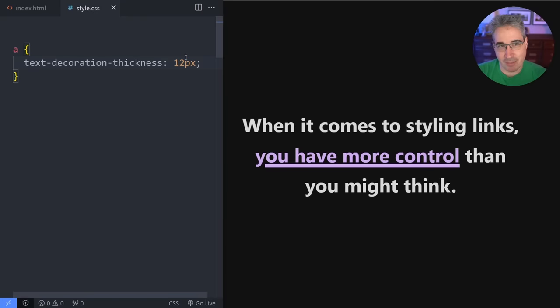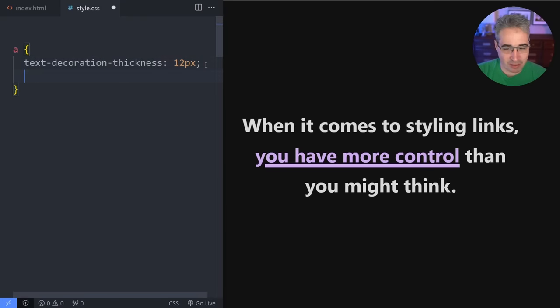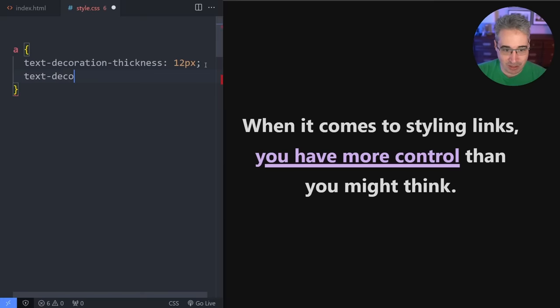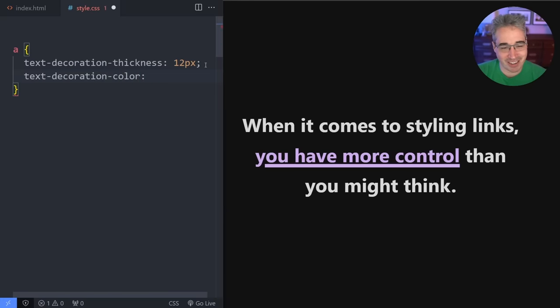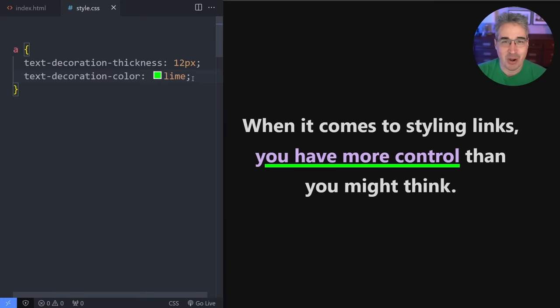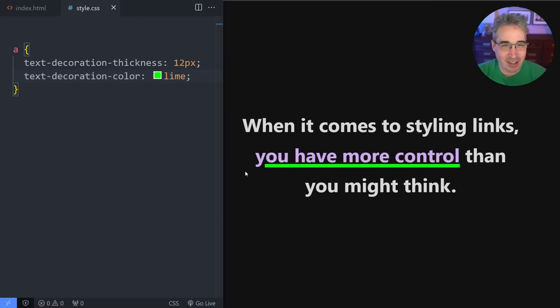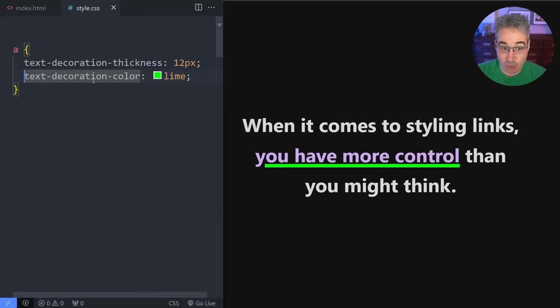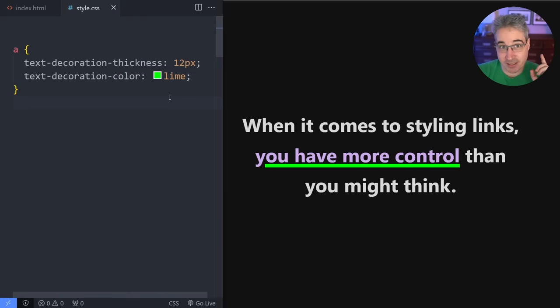You can control the thickness and maybe you want it to be a different color because you don't like the look of the color. Well, yeah, you can do that too. Text decoration. This is going to get a little bit repetitive, but you just do color at the end. And let's just say white. So we have a white one or lime before. It looks a little funky, but that's okay. We're exaggerating for this demo. And look at that.